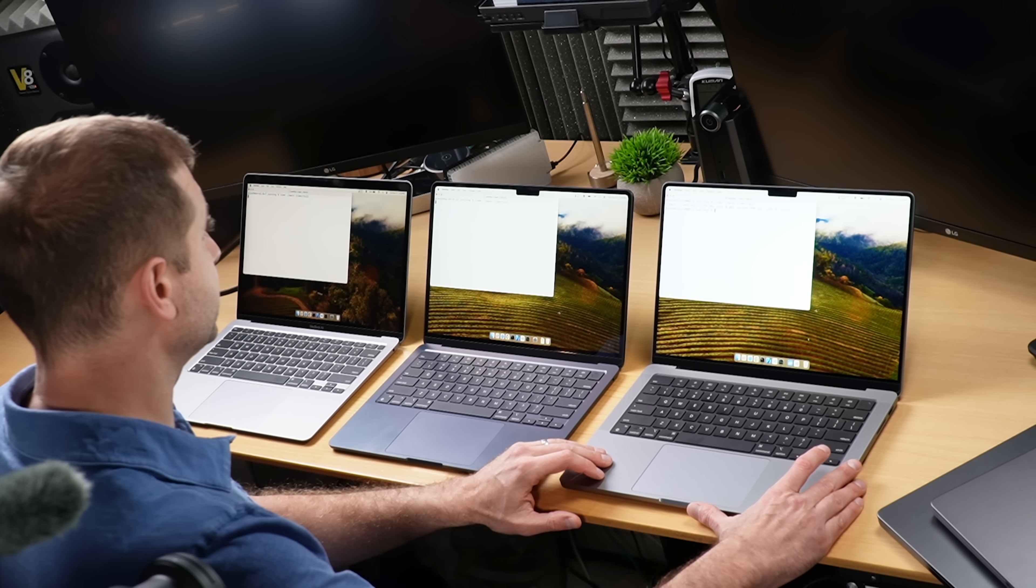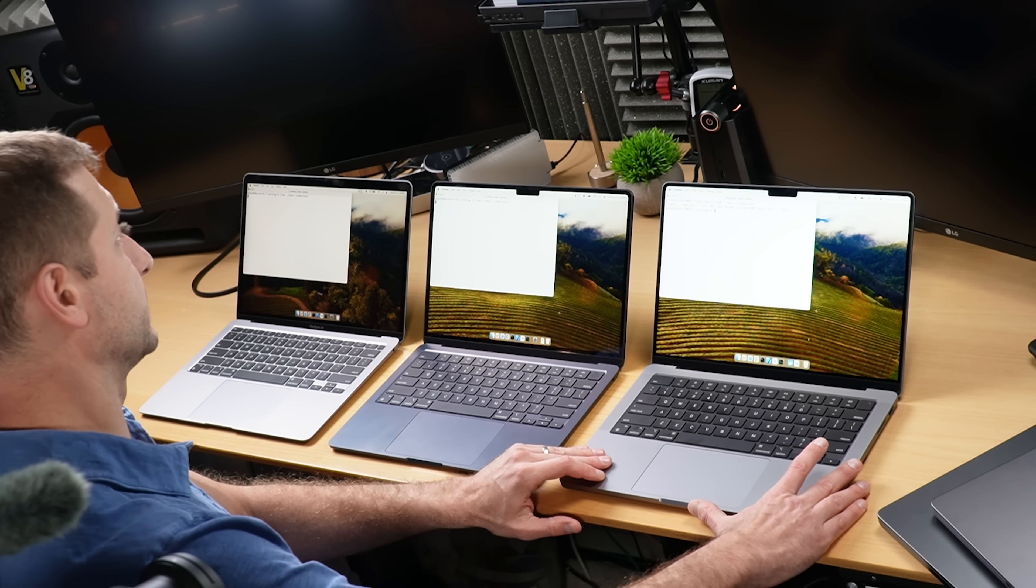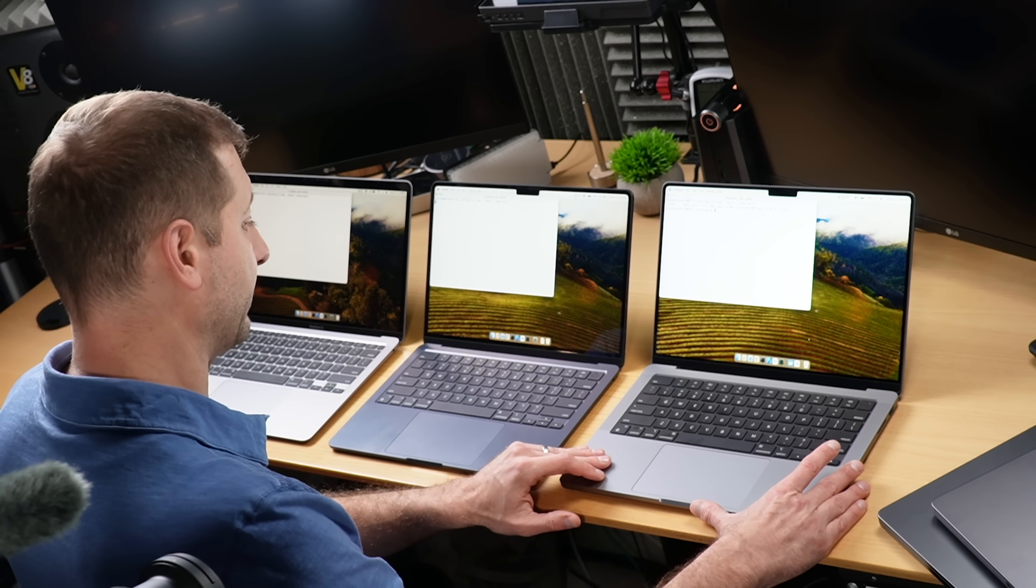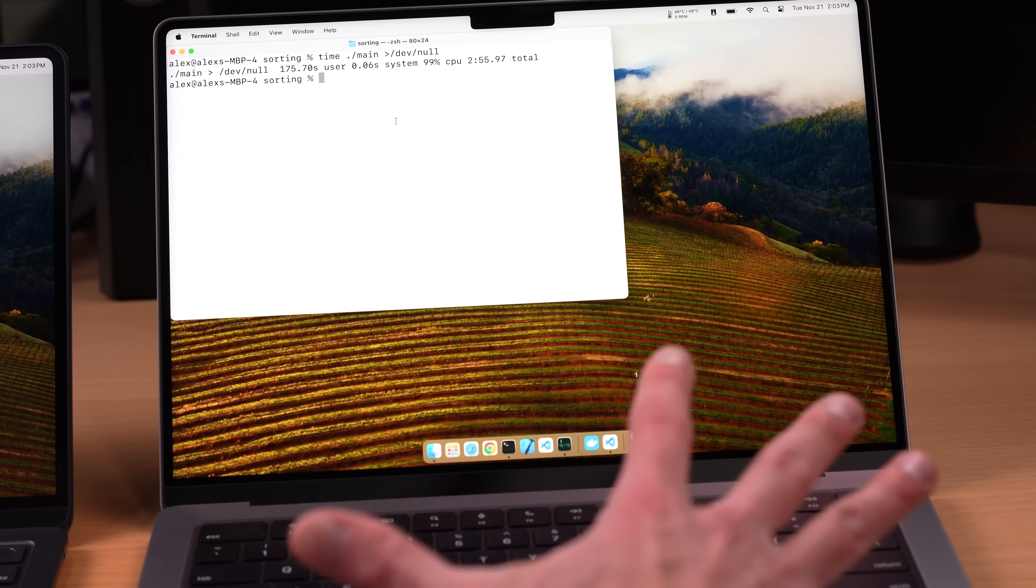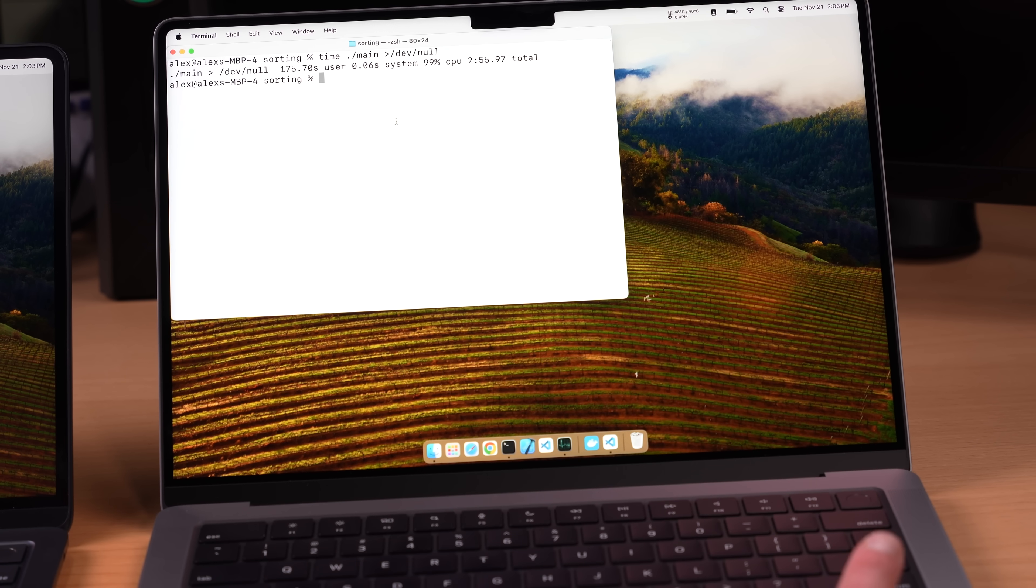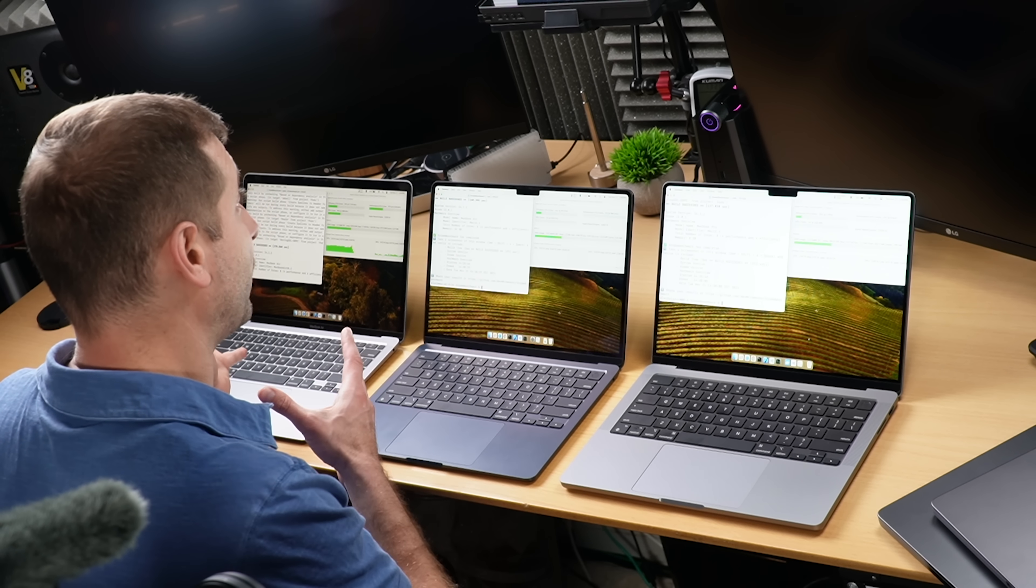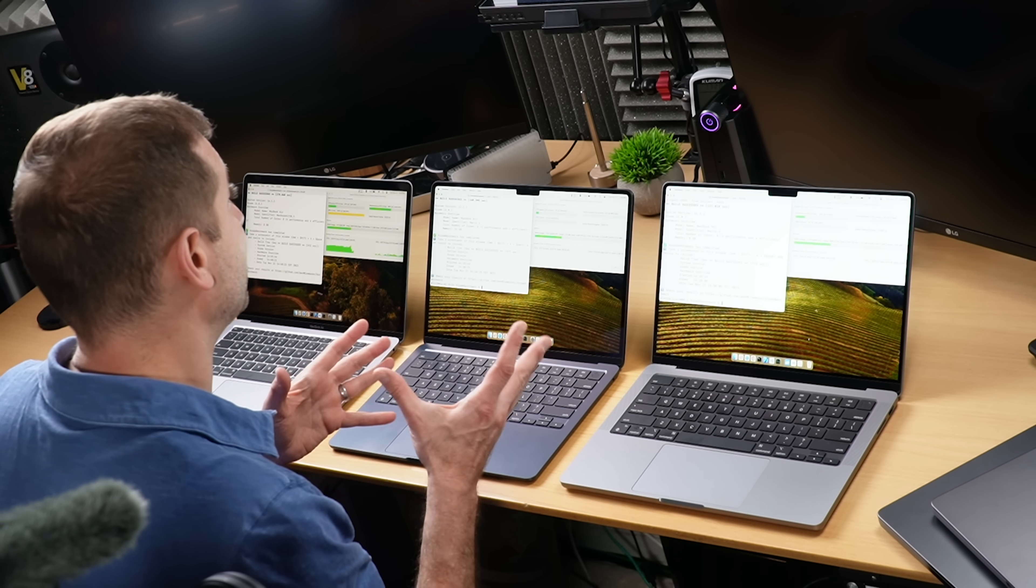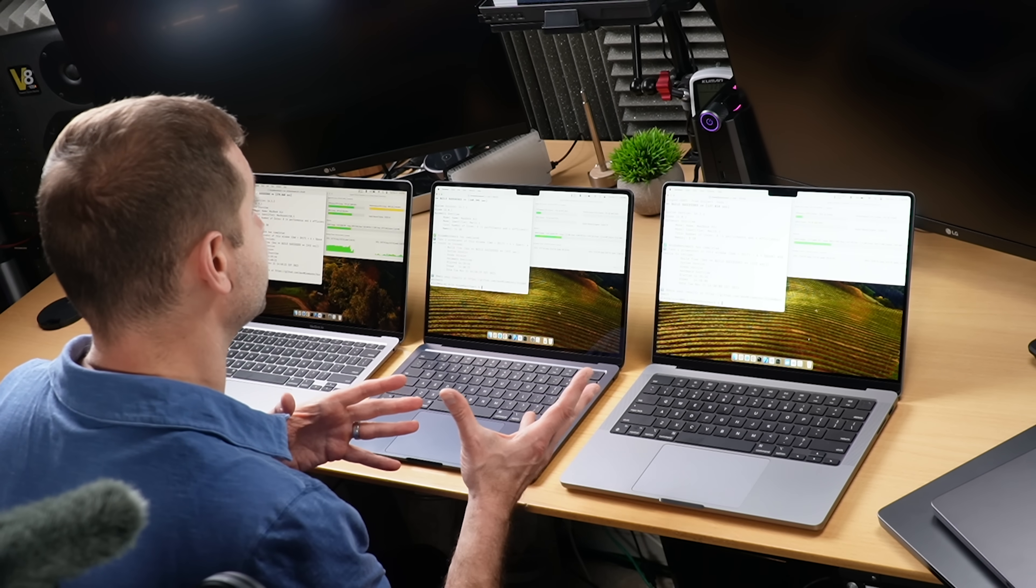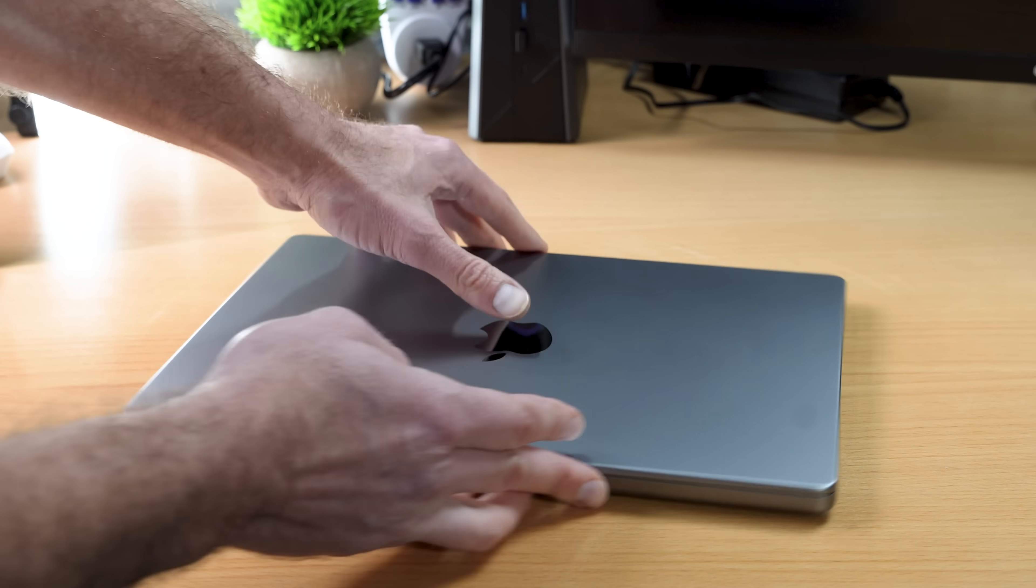They each have two fans, a very different layout internally. Sure this machine carries the MacBook Pro name but inside it's basically a MacBook Air. All these MacBooks share four performance cores and four efficiency cores and I don't think that's an accident.